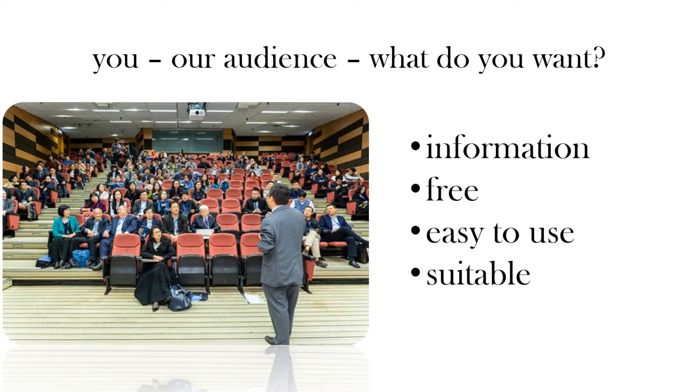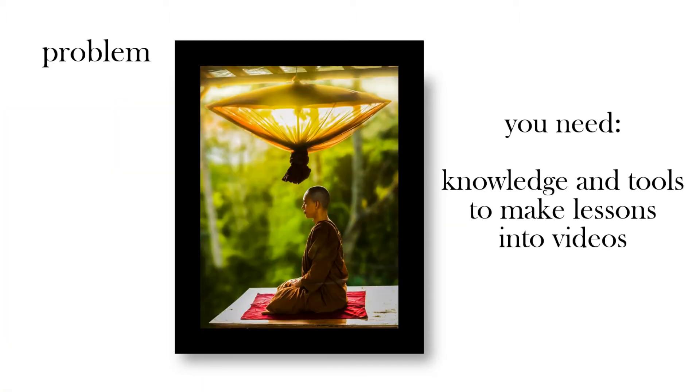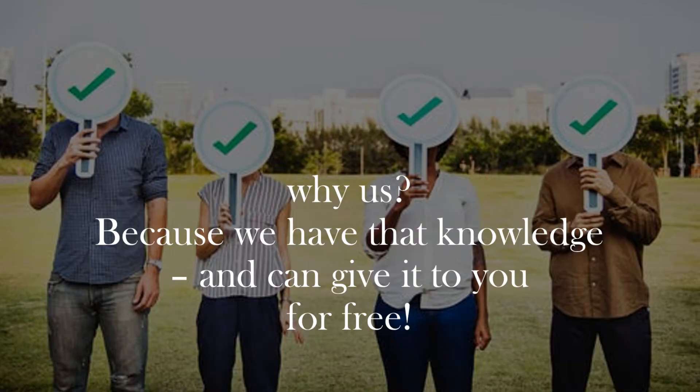Problem is you don't have the knowledge or the tools, so you need to know what tools to use and how to use them. So why us? Well we have that knowledge and we can give it to you for free. So keep watching, we'll show you some videos of the tools that we'll use and just a brief overview of using those tools to give you an idea.